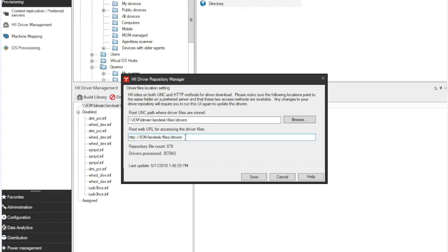You need to have an HTTP path specified as well, which needs to point to the same folder. For information on setting up correctly an HTTP share on your Ivanti data volume, please refer to another video in this series. Then simply click Save.